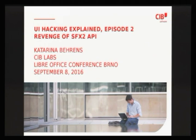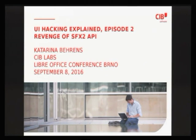One of the issues UI hacking is pestered with is an acute lack of documentation. In many cases the only documentation is an old OpenOffice wiki, and if you are not really a fan of abstract computer science paper language, this documentation will be very hard to read for you.